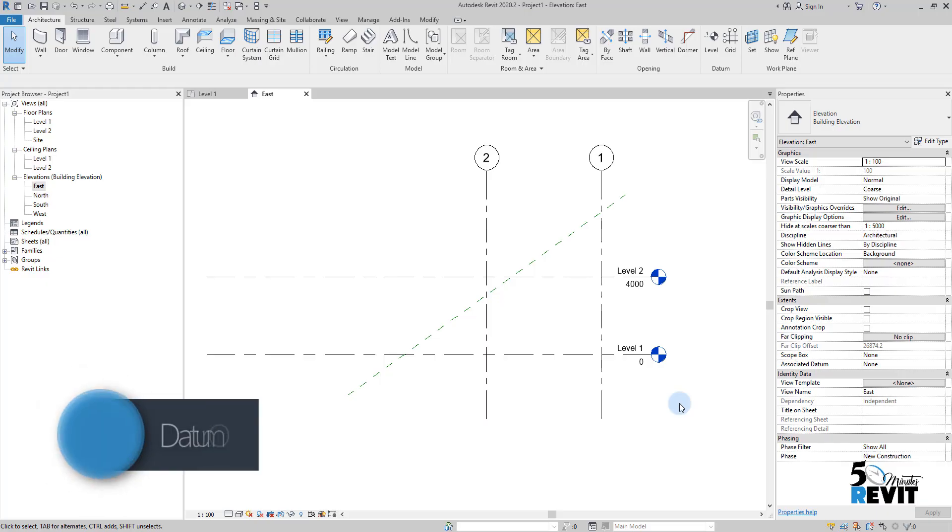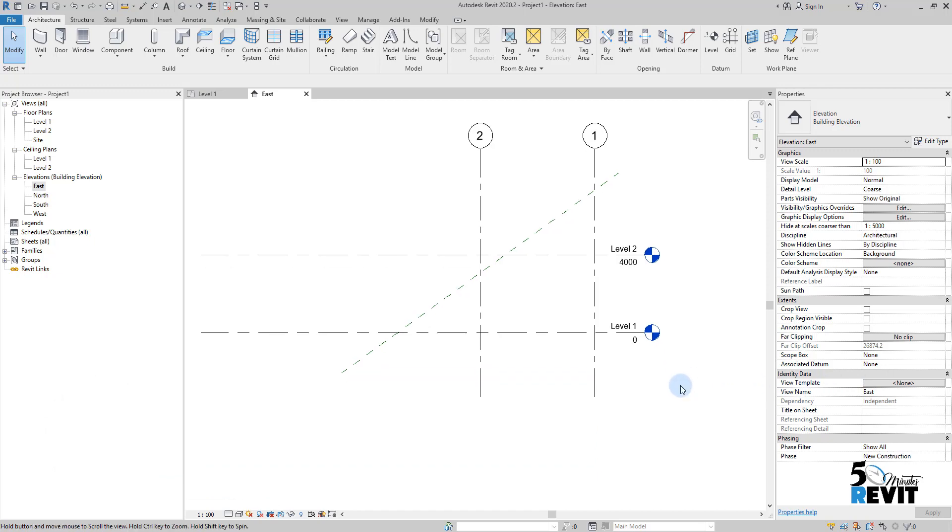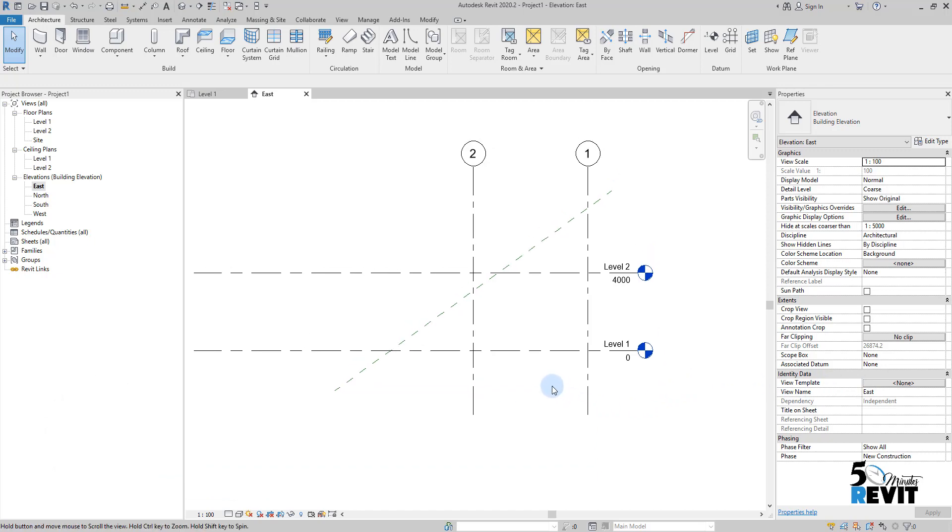Hi and welcome again to 5-Minute Revit. Today we will see the datum element. When we say the datum element, we mean levels, grids, and reference plans.